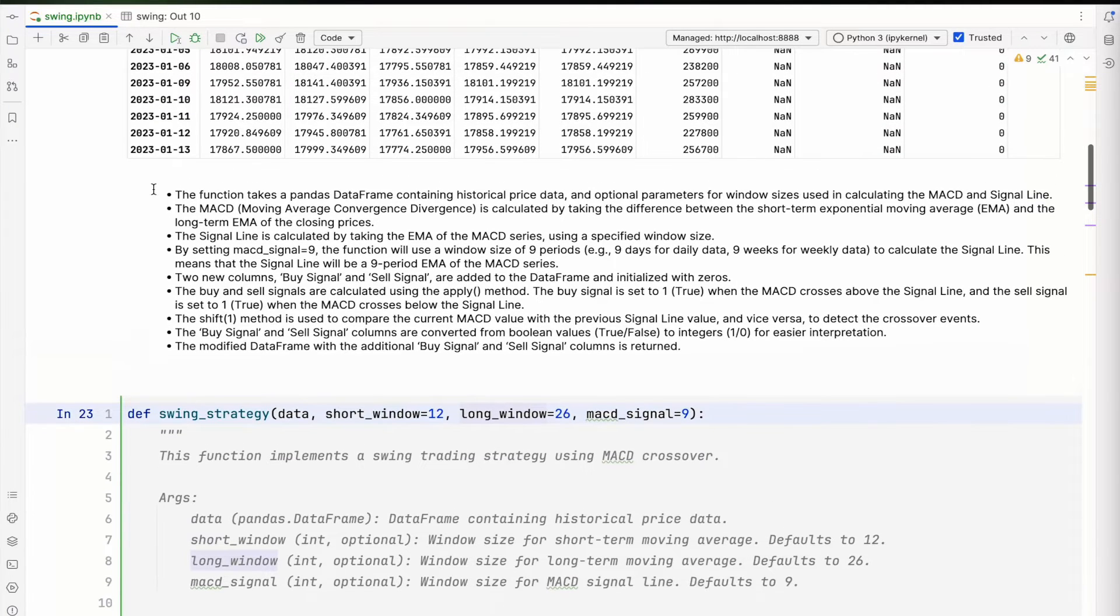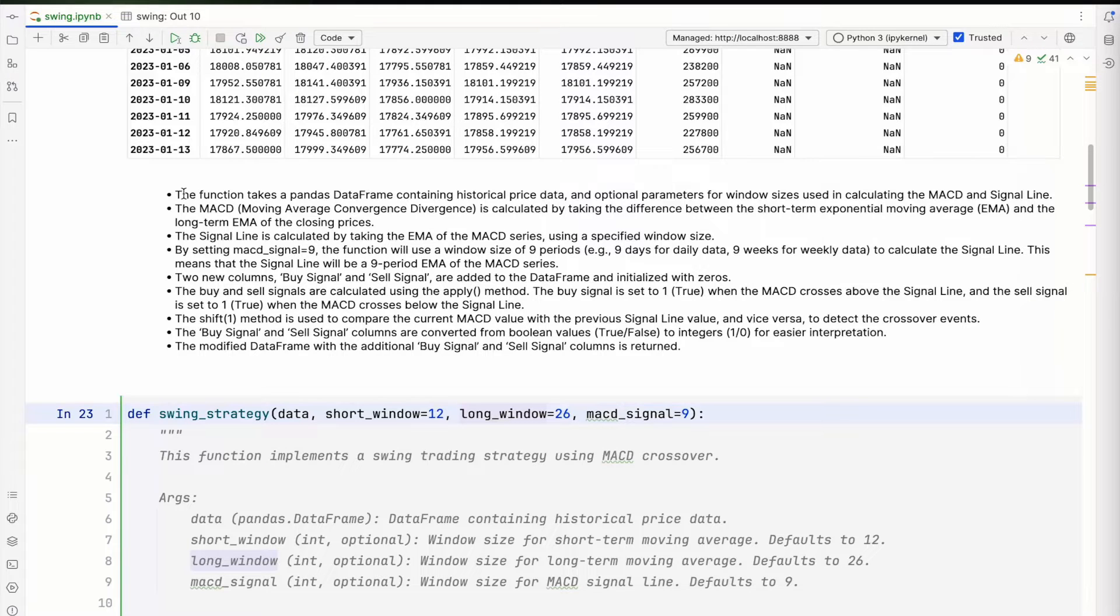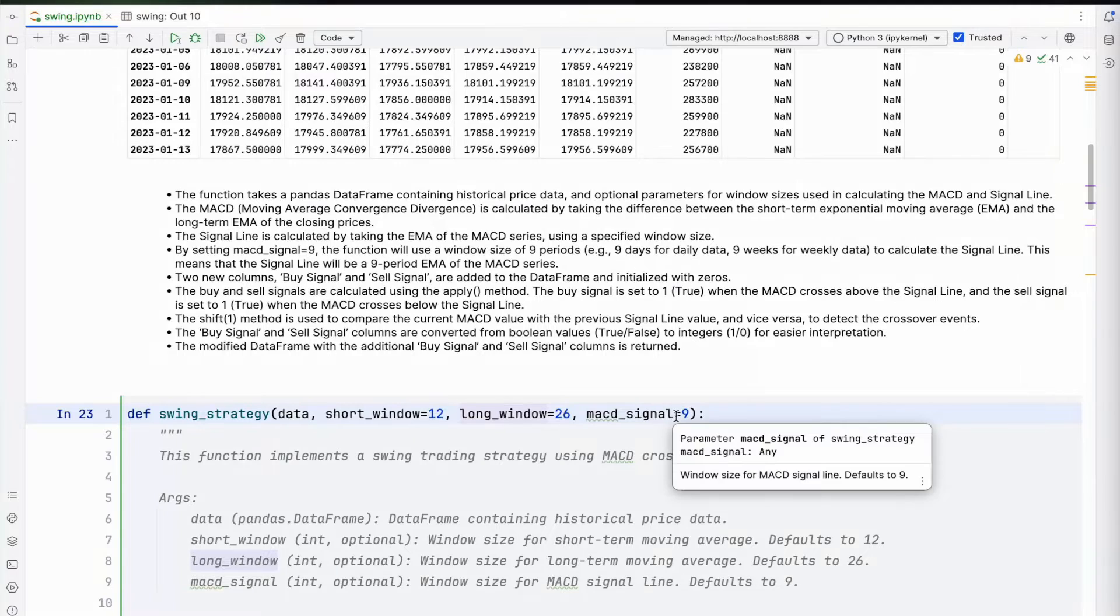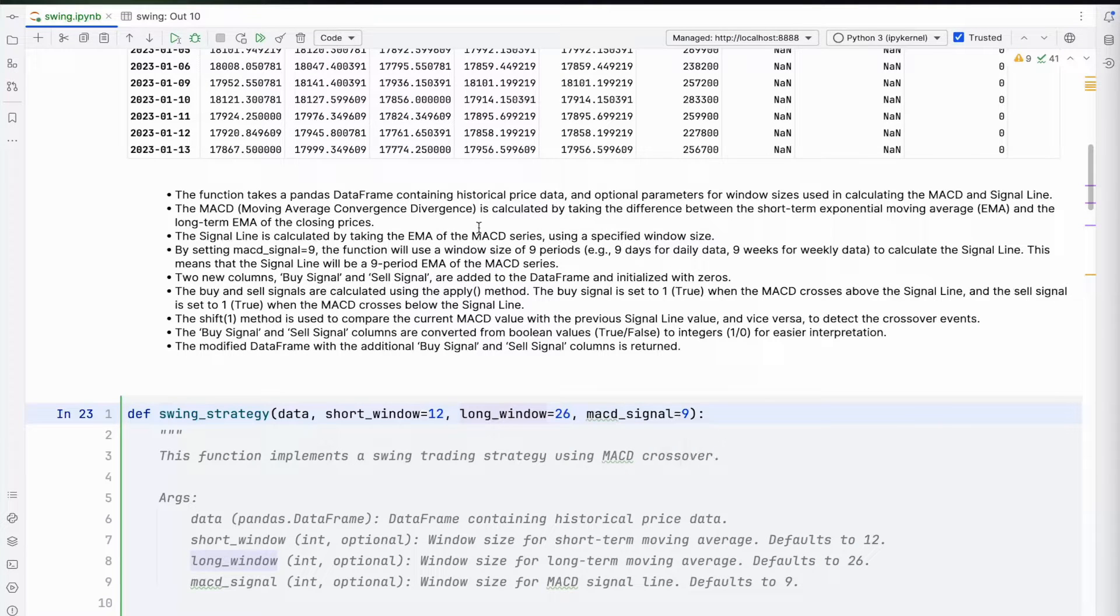EMA period—I've given the definition and description of the function here. Basically what this function is doing is it takes a pandas dataframe which has the historical data, and then there's some optional parameters like window sizes, MACD signal, EMA period. Let's try and understand what we're trying to do.